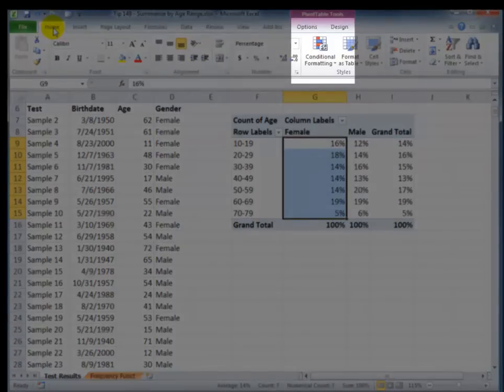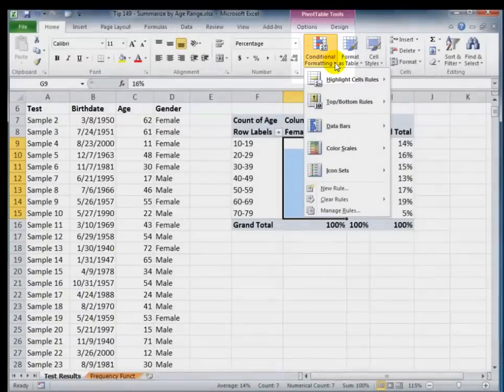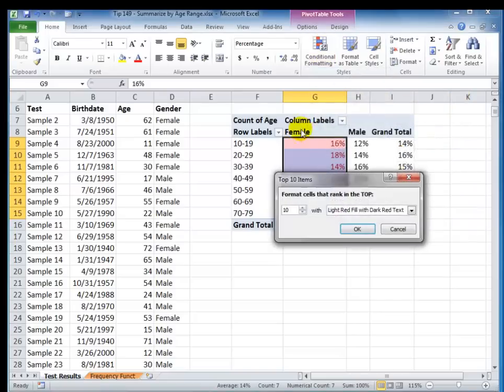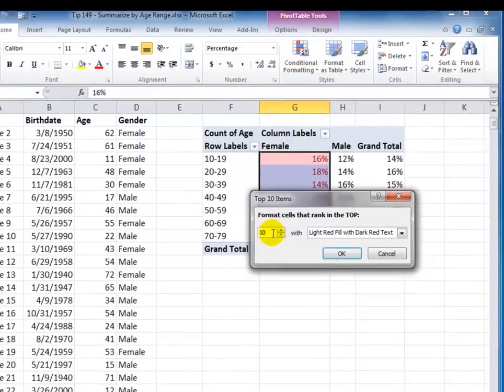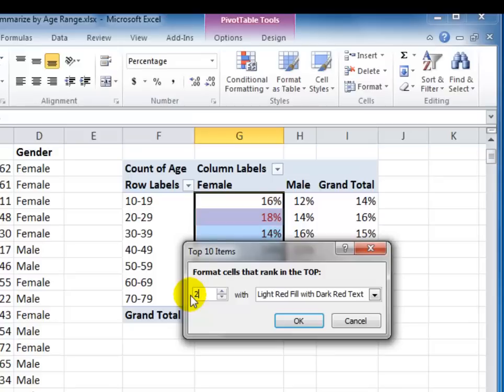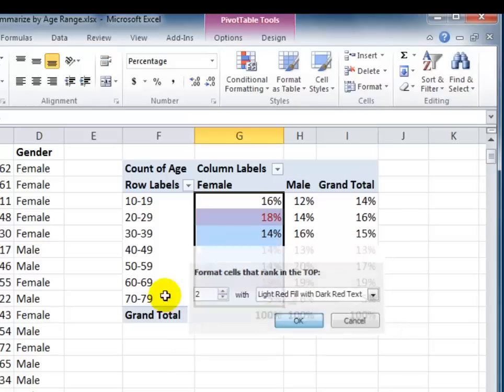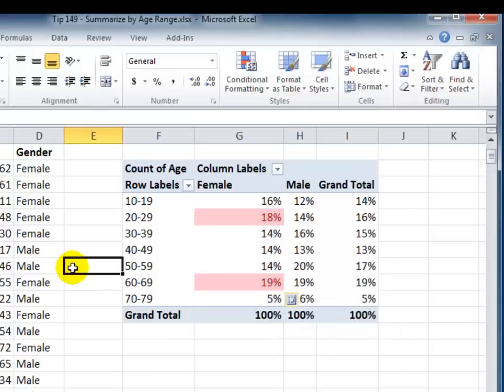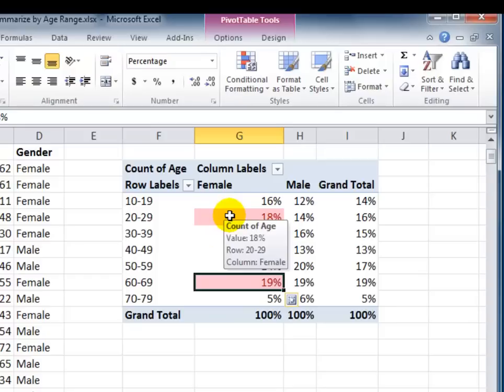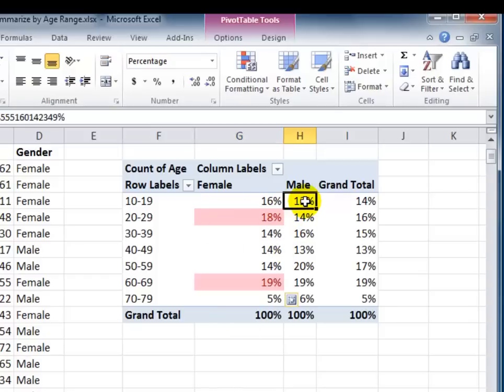And we find that on the Home tab of the ribbon, I want to use a top-bottom rule. In this case, I'm going to use the top ten items. But I don't want to see the top ten. That would be silly. I'm interested in only the top two. So when it finds the top two items in my selection, it's going to conditionally format using the light red fill. Click OK, and there you go. So I can see my distribution, the top two percentages in my sample who are female.